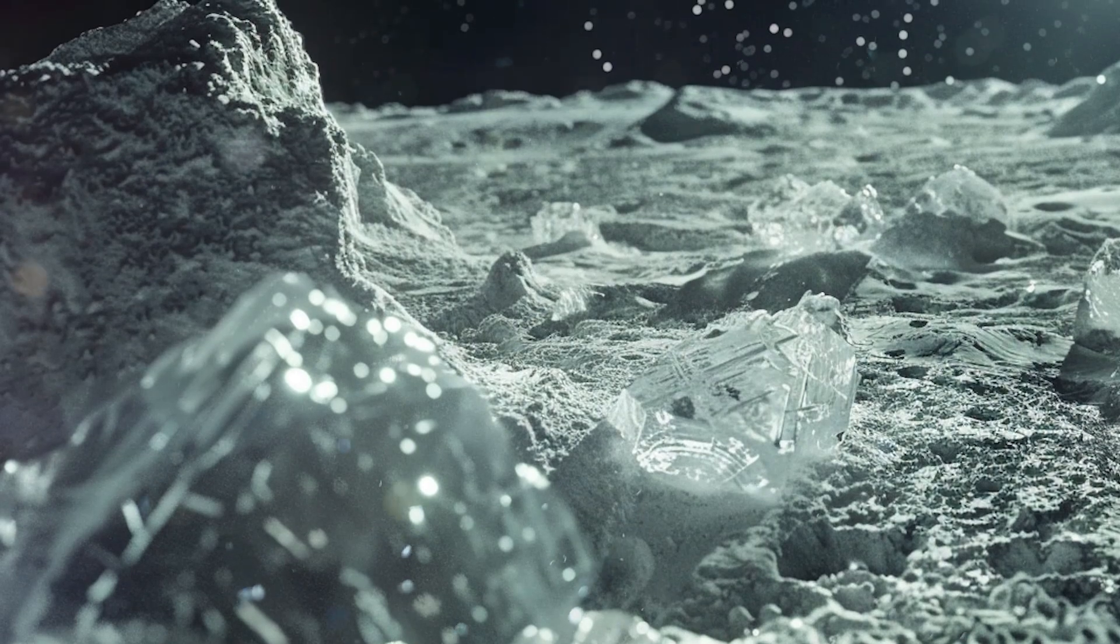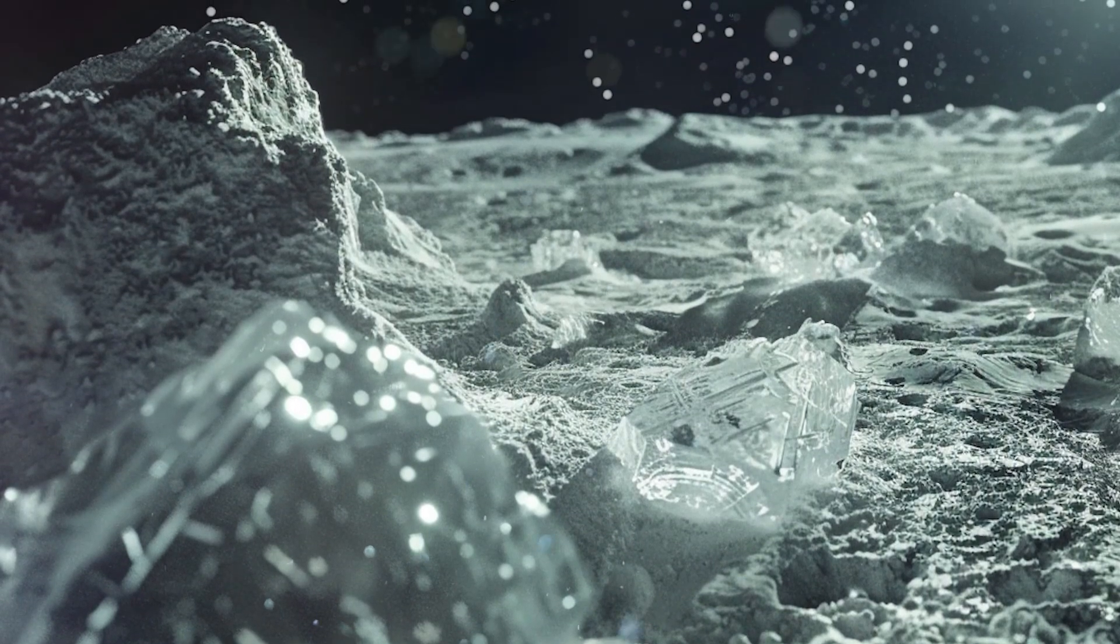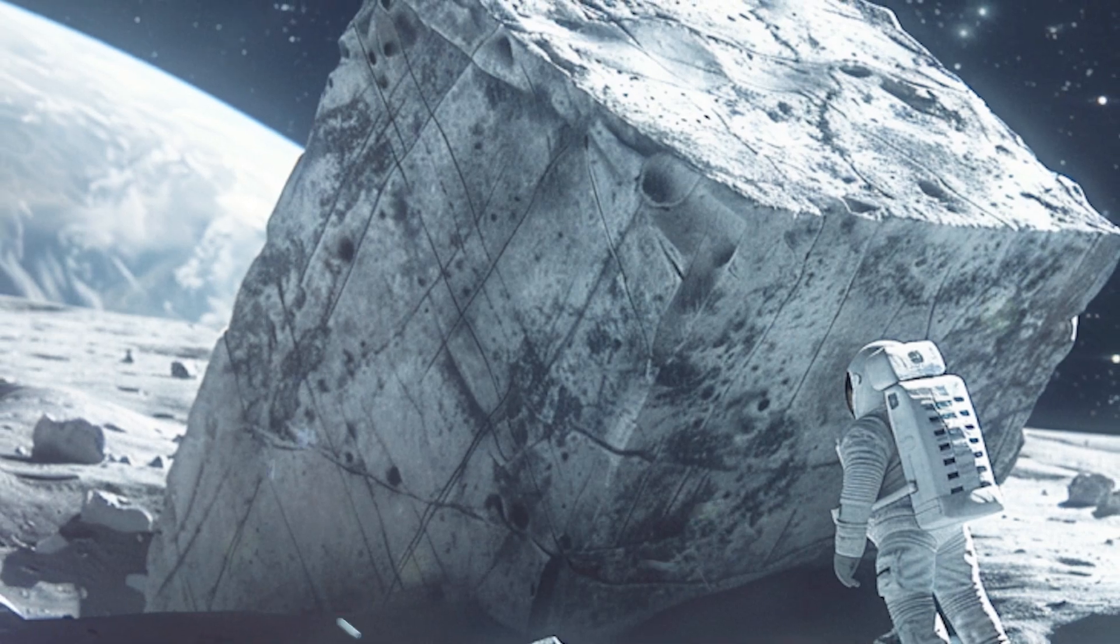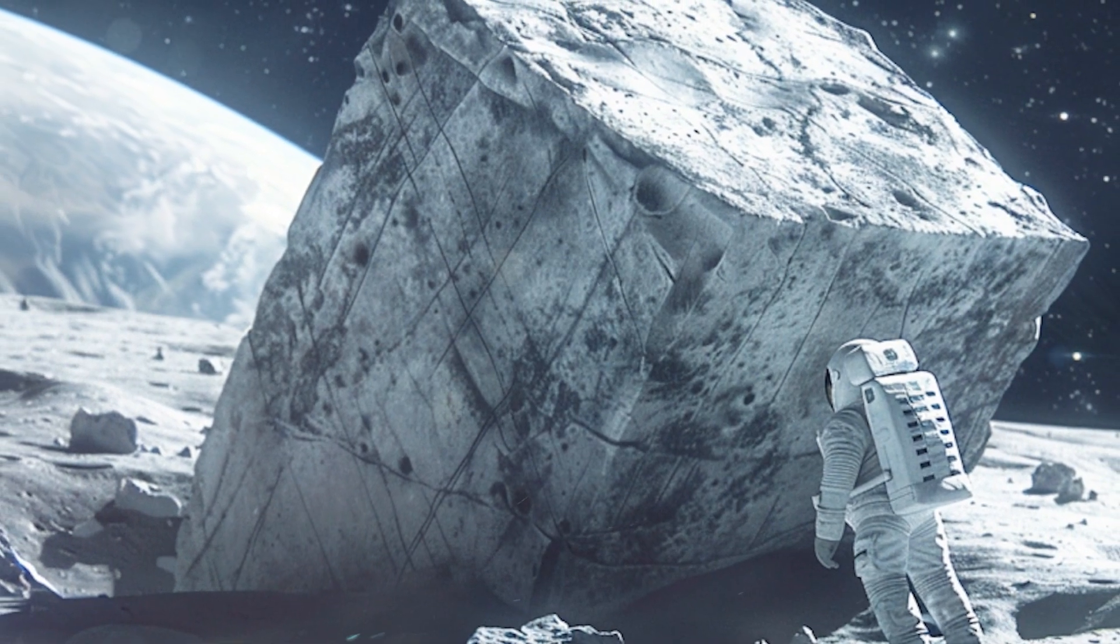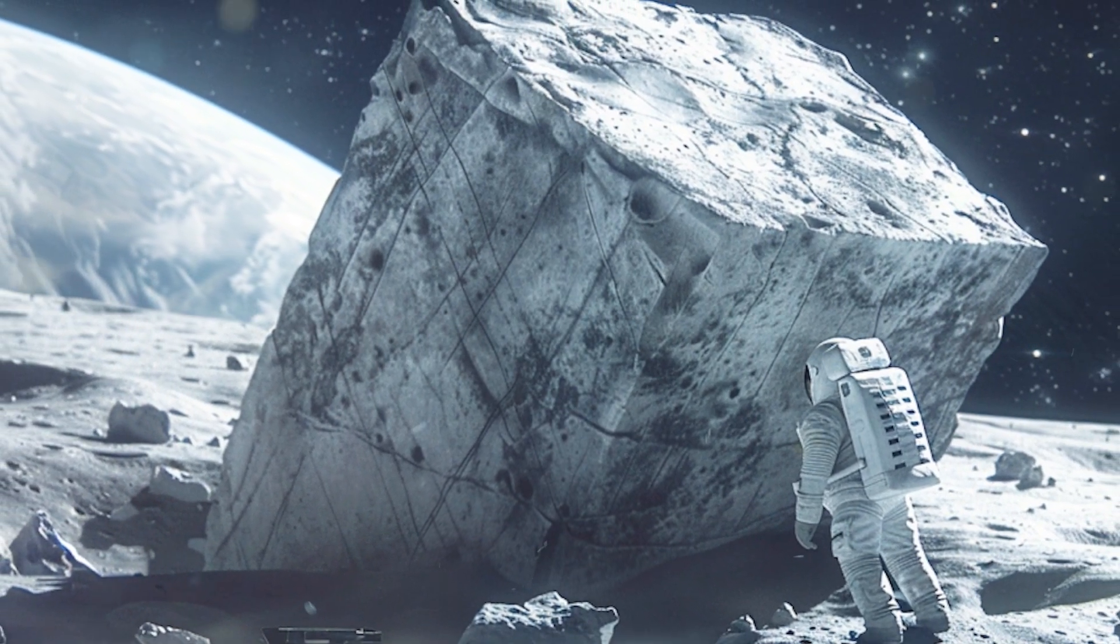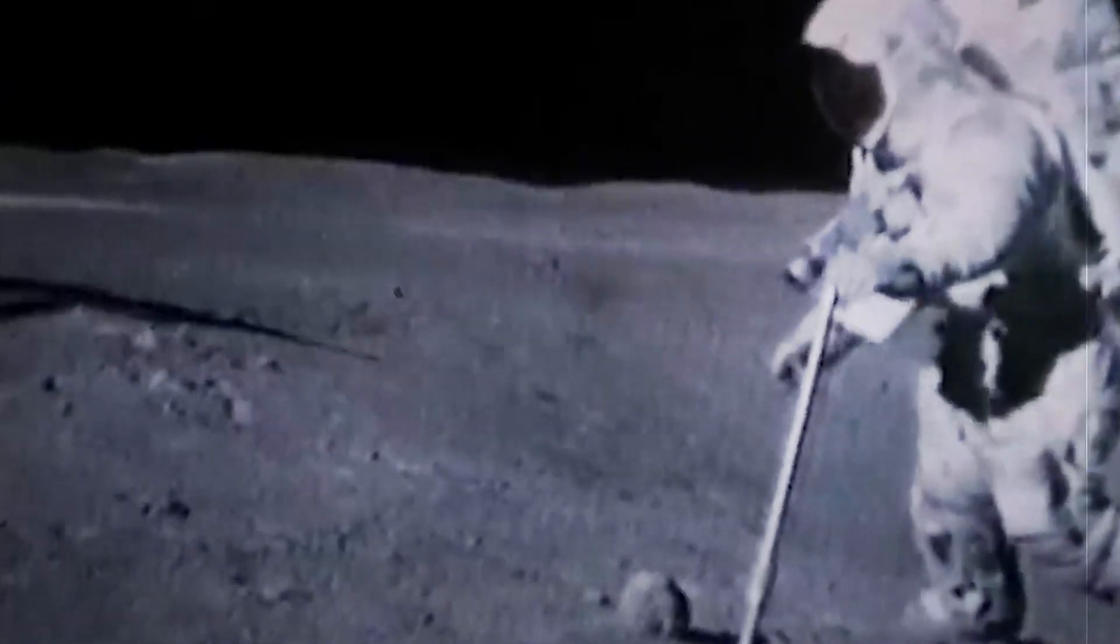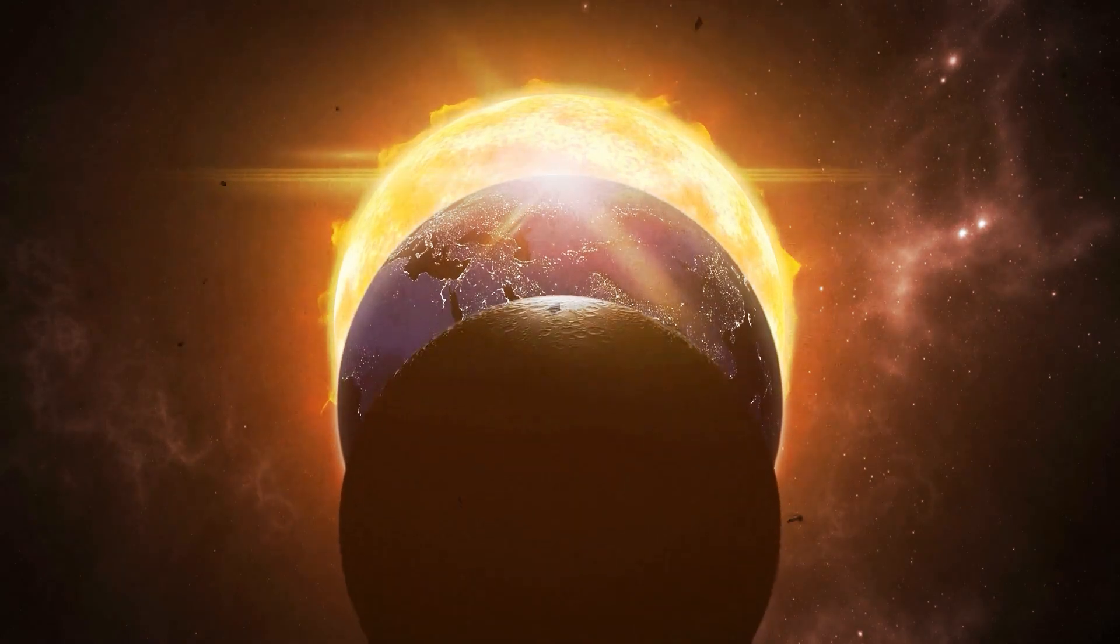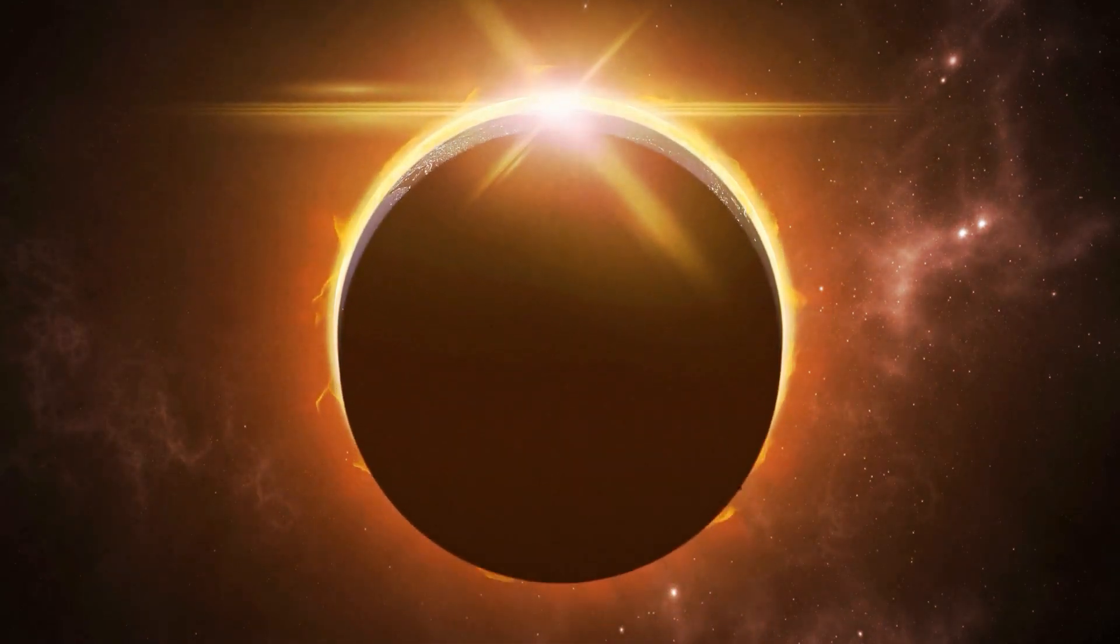Scientifically, lunar water ice is a treasure trove of information. It holds clues about the Moon's geological past and the broader evolutionary narrative of our solar system. For instance, analyzing the isotopic makeup of this ice could tell us about its origins, whether it came from comets, asteroids or the solar wind, providing critical insights into how both the Earth and the Moon may have acquired their water.